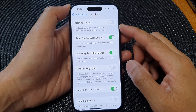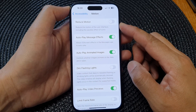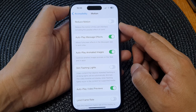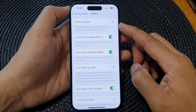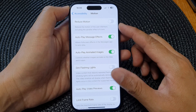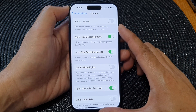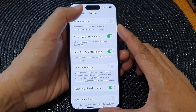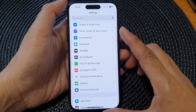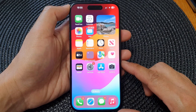In this video we're going to take a look at how you can turn on or turn off Reduce Motion on the iPhone 15 series. First, let's go back to the home screen by swiping up at the bottom of the screen.